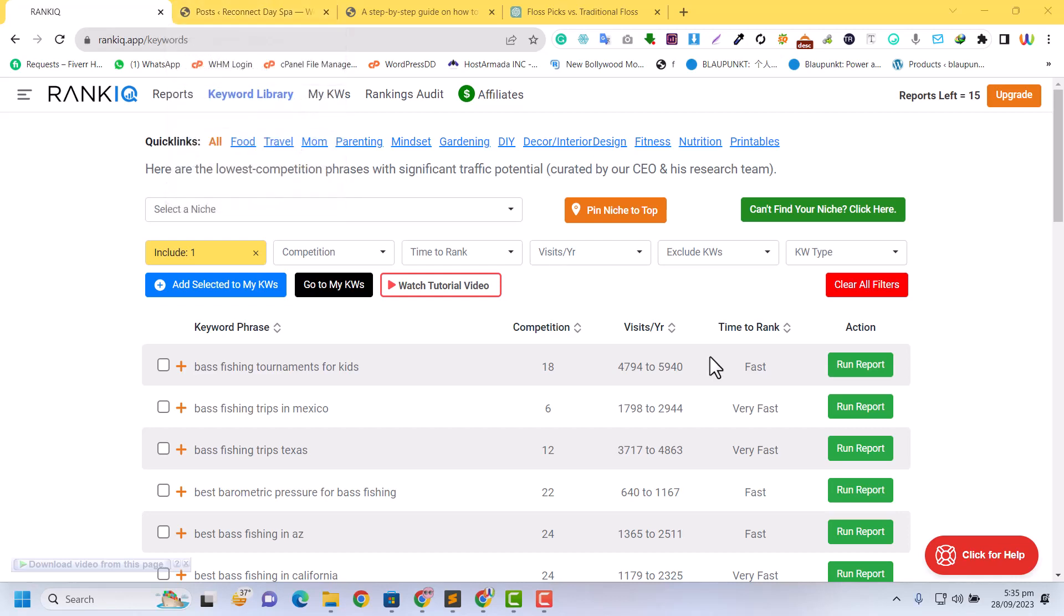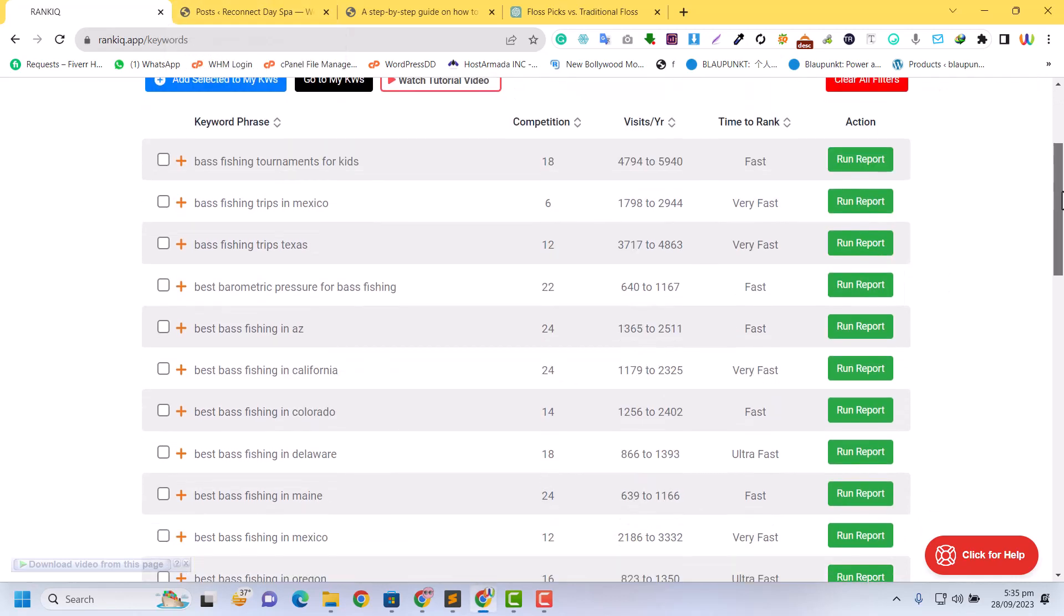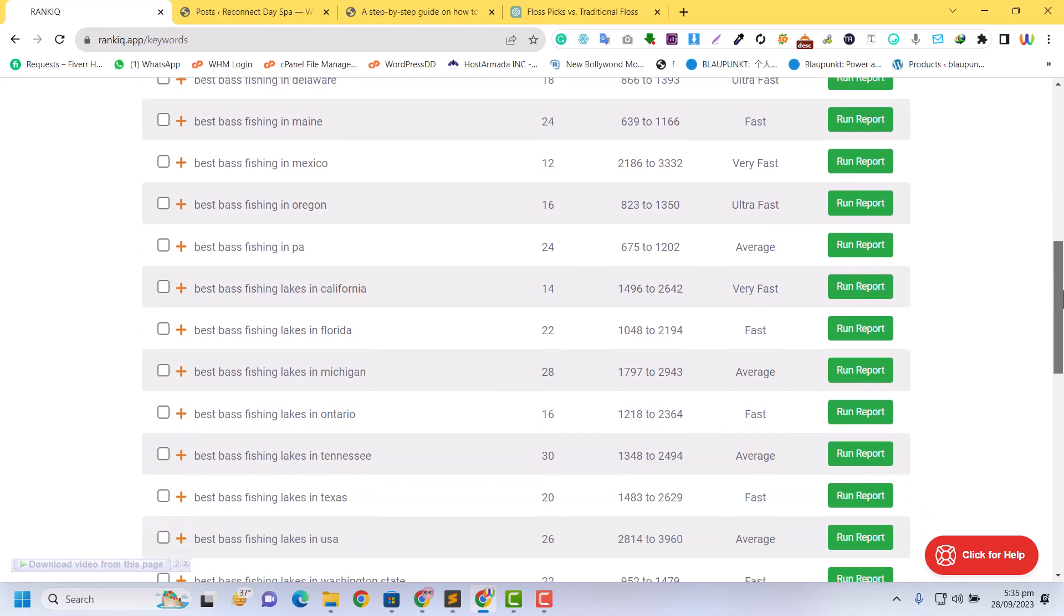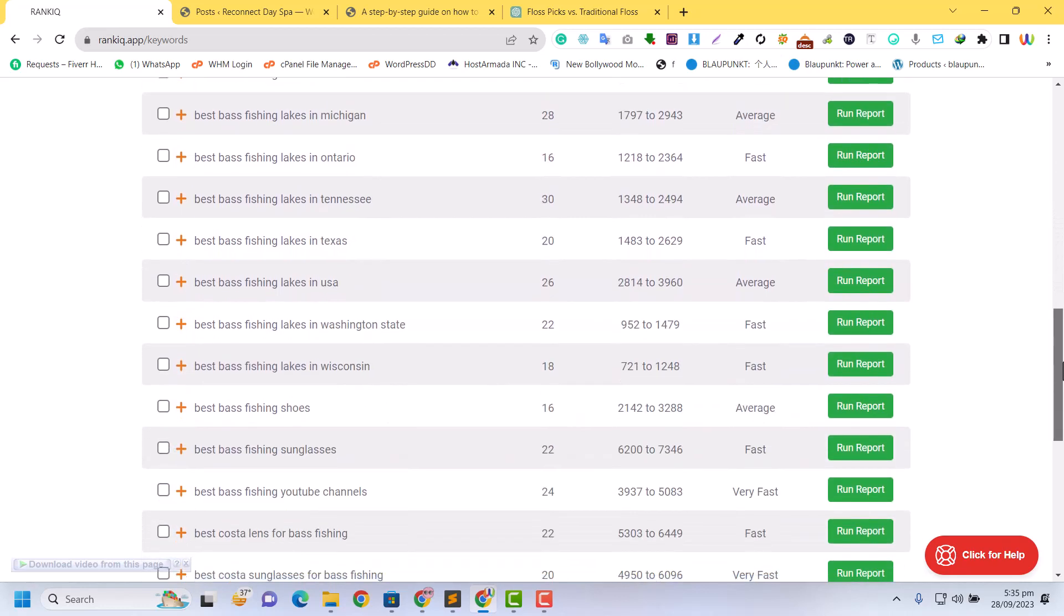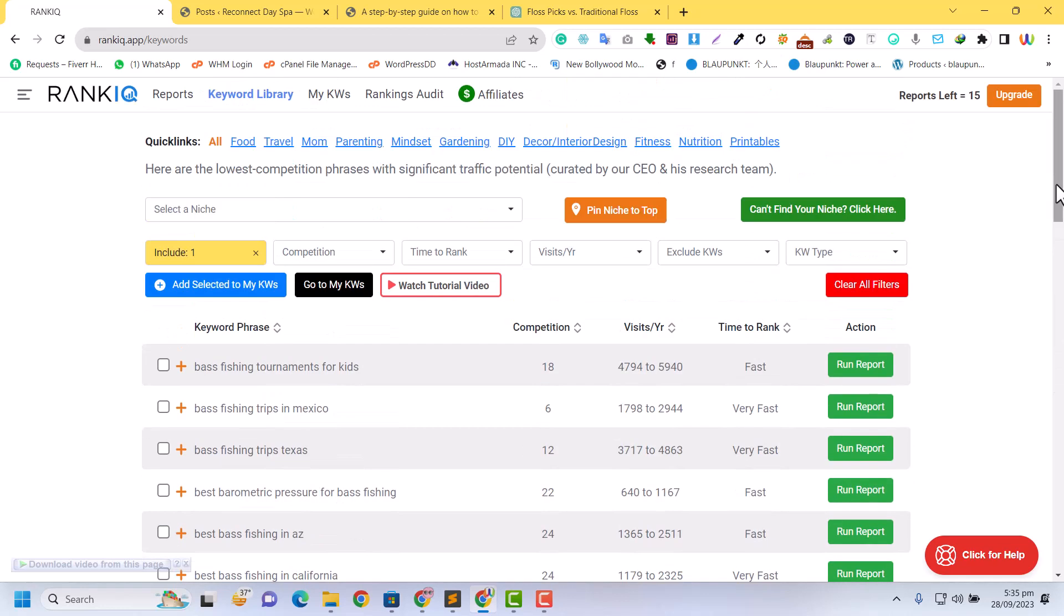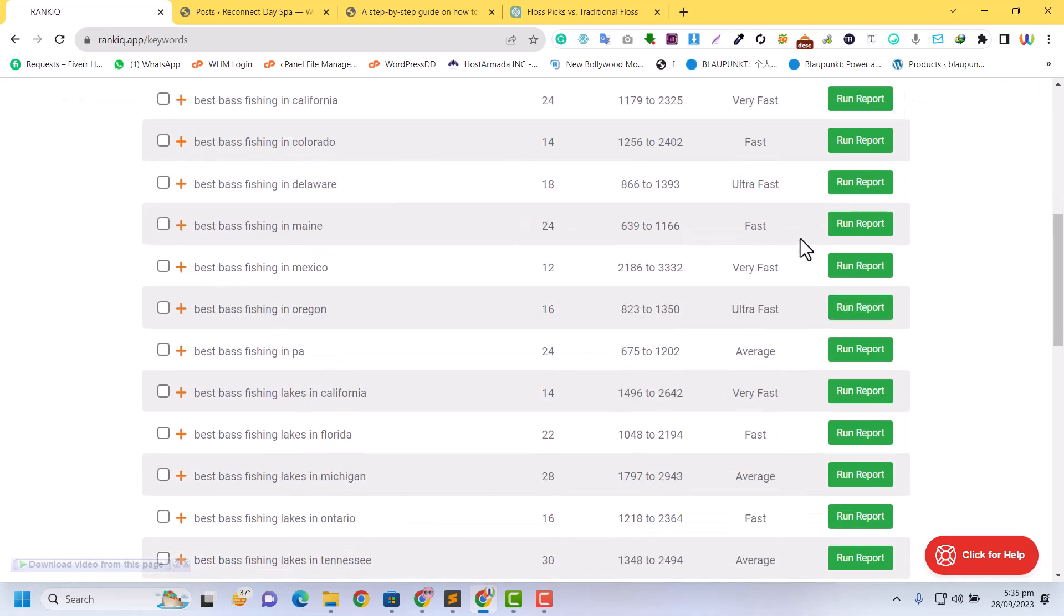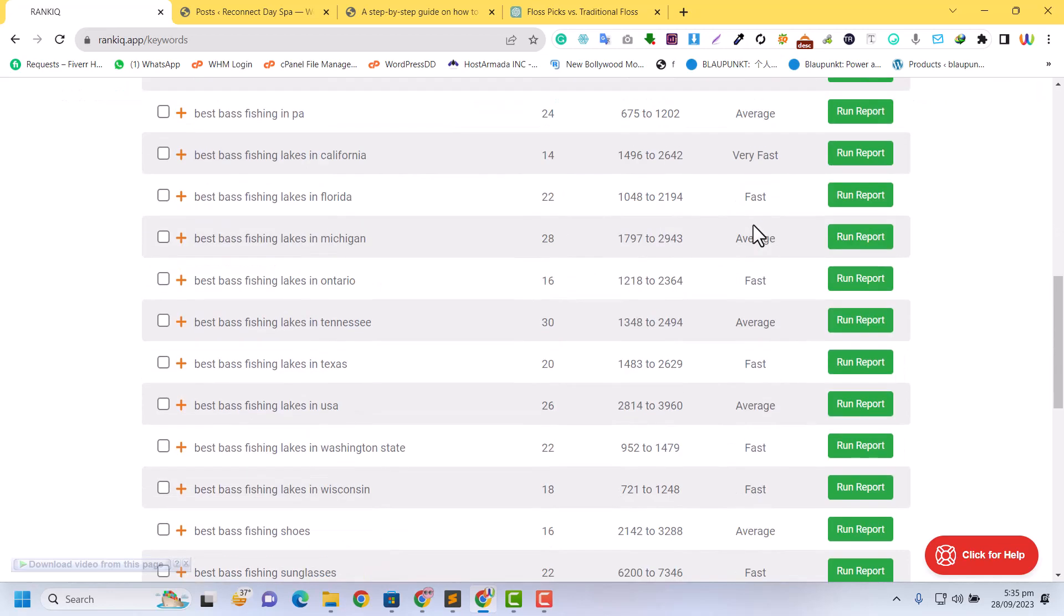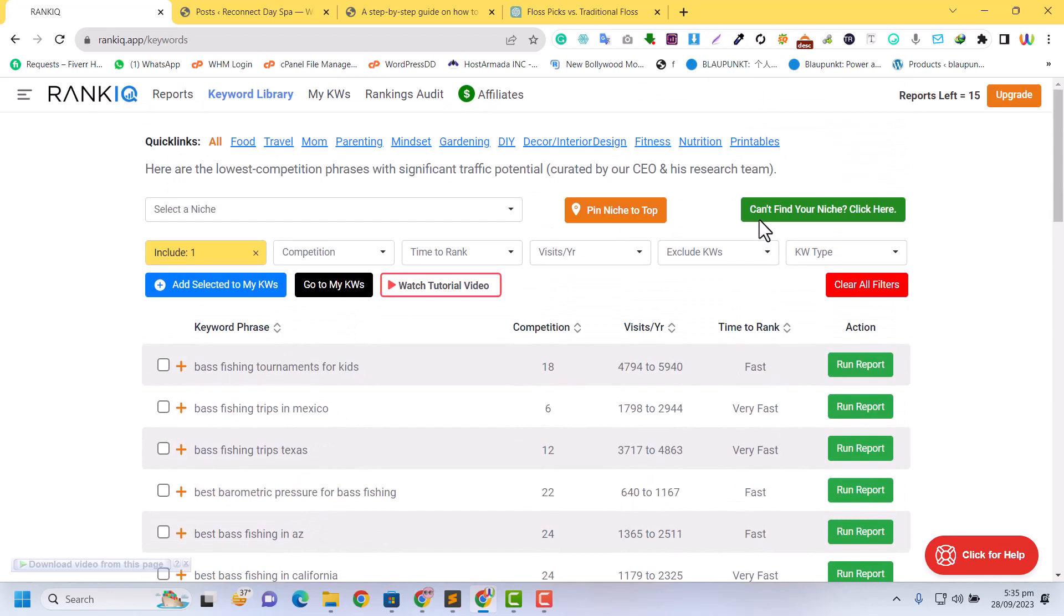First of all, I want to say that if you're looking for the best keyword tool in the world, RankIQ is the best option for your new website. I'm not just saying that - I got some keywords from this, tried it, and now I'm giving you an honest review. A few months ago, I subscribed to RankIQ and got some keywords.